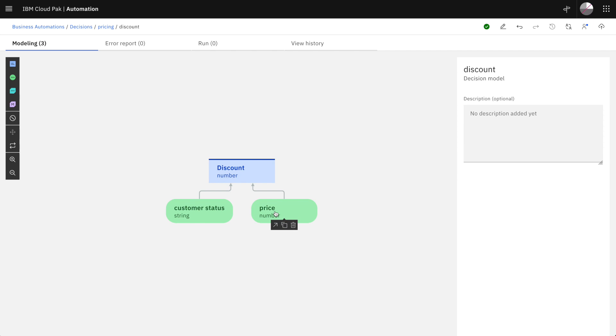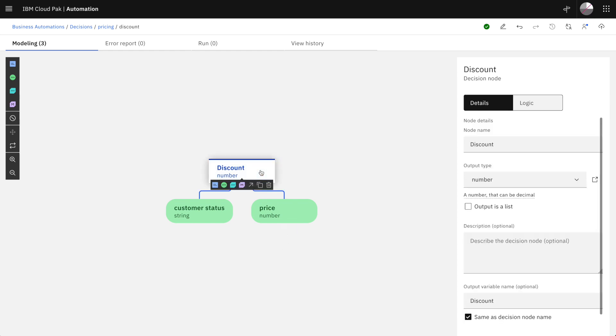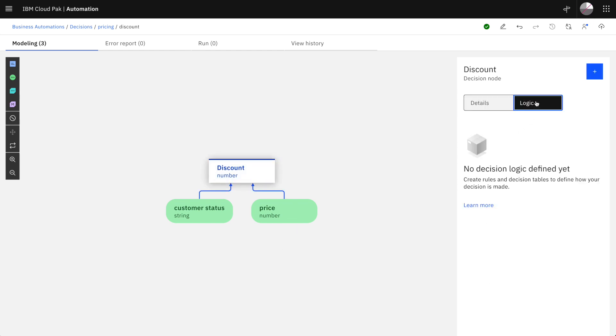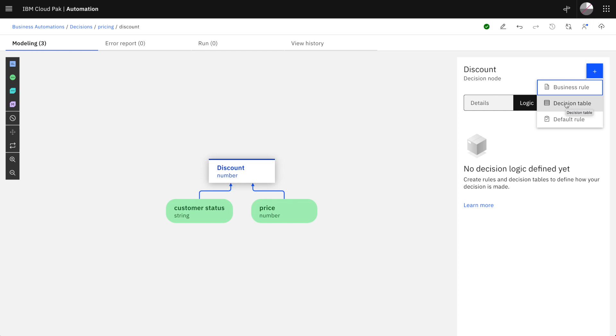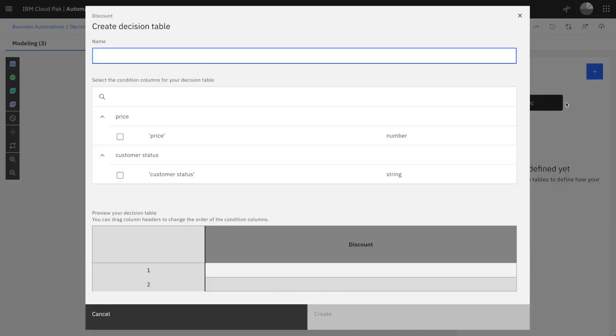Now we have the overall structure of our decision. Let's define the detailed logic. This logic can be described using business rules or decision tables. Let's start with a decision table in this example.